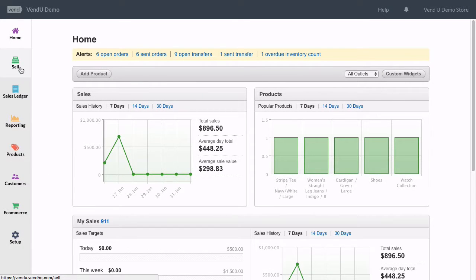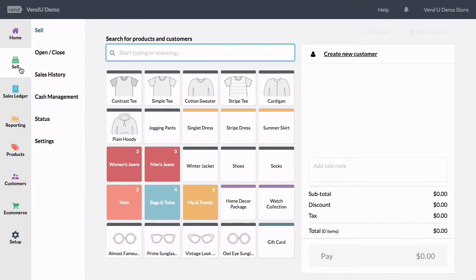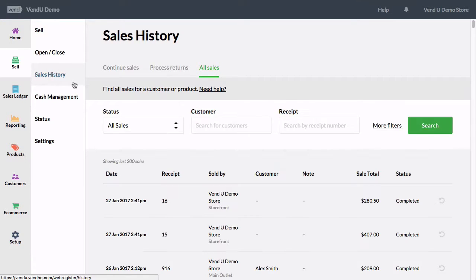Now let's perform a test print in Vend. Travel to Sales History, then All Sales, and select a closed sale.